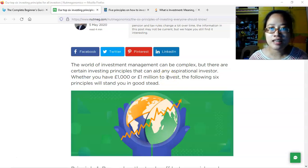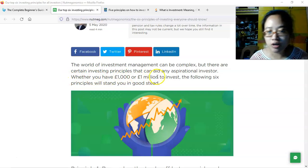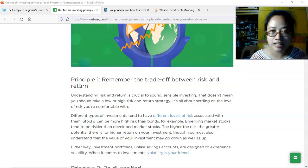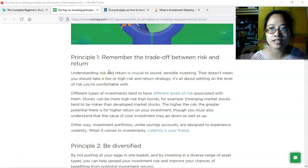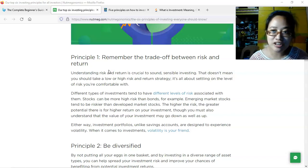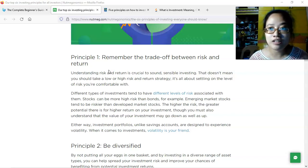Essentially what you need is knowledge — things you can use to analyze the position or capability of a particular investment. Regardless of how much money you want to invest, these six principles will set you on the right path. The first principle is to remember the trade-off between risk and return: low risk means low return, high risk means high return.